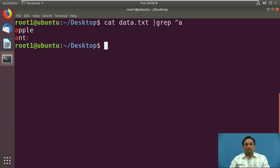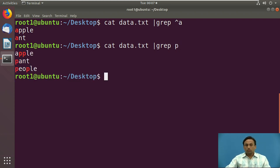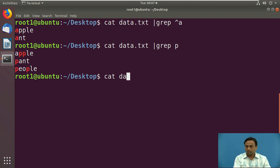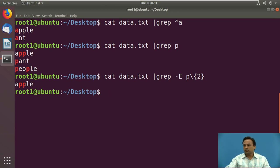Next we will see interval regular expressions, which tell us about the number of occurrences of characters in a string. First we filter all lines containing the character 'p' using 'cat data | grep p'. Then to check that 'p' appears exactly two times consecutively, we use 'grep -E p\{2\}'. The word 'apple' contains two p's, so only 'apple' is displayed.